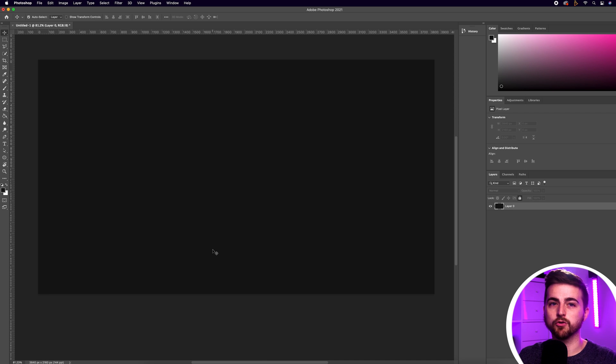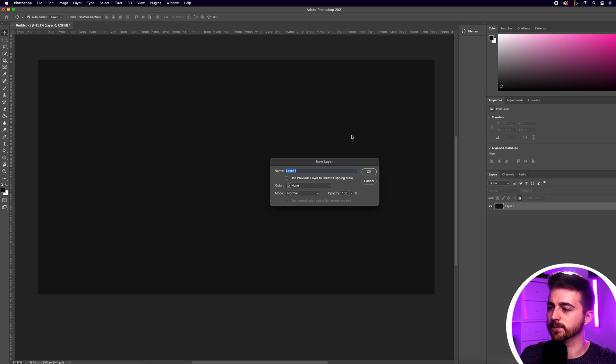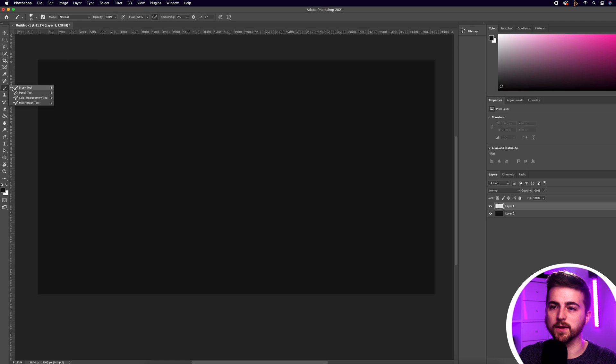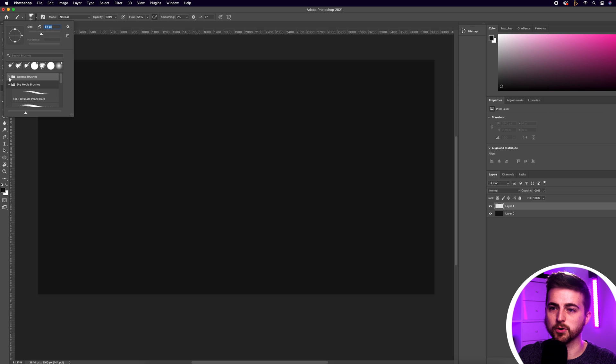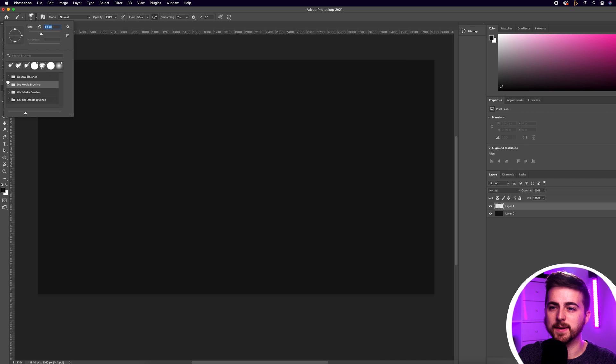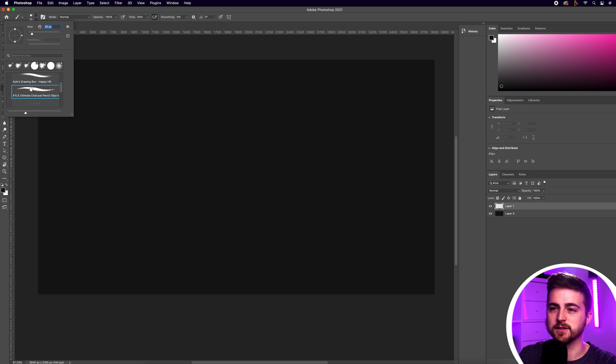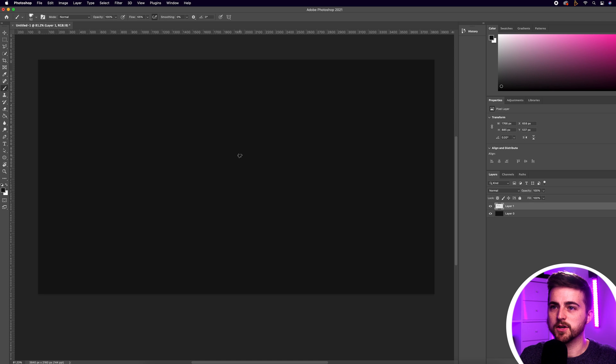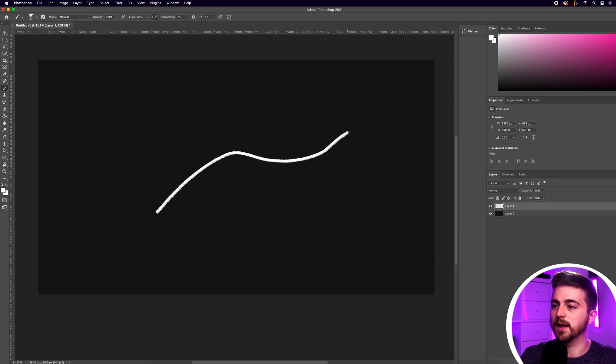To create this arrow we first want to go up into Layer, New, Layer. Press OK on this and then go into the paintbrush tool on the left of Photoshop. Go up here to the brush and increase the size of this. Feel free to go through all of these presets. I'm going to go into dry media and select Kyle Ultimate Charcoal Pencil and increase the size. I'm going to change the color of this to white and press OK.